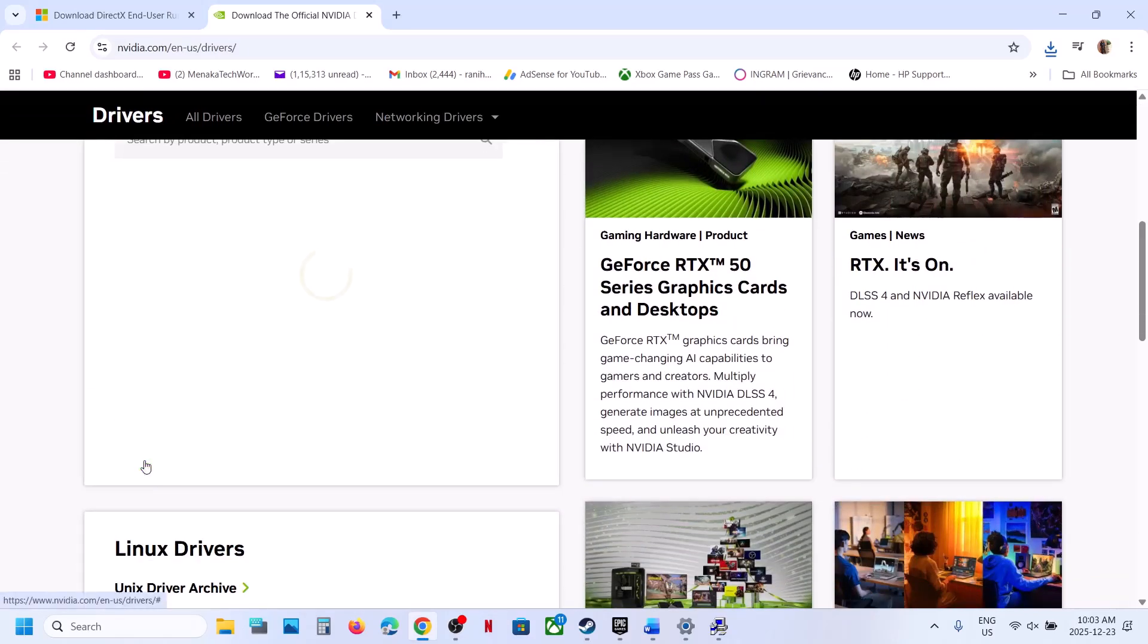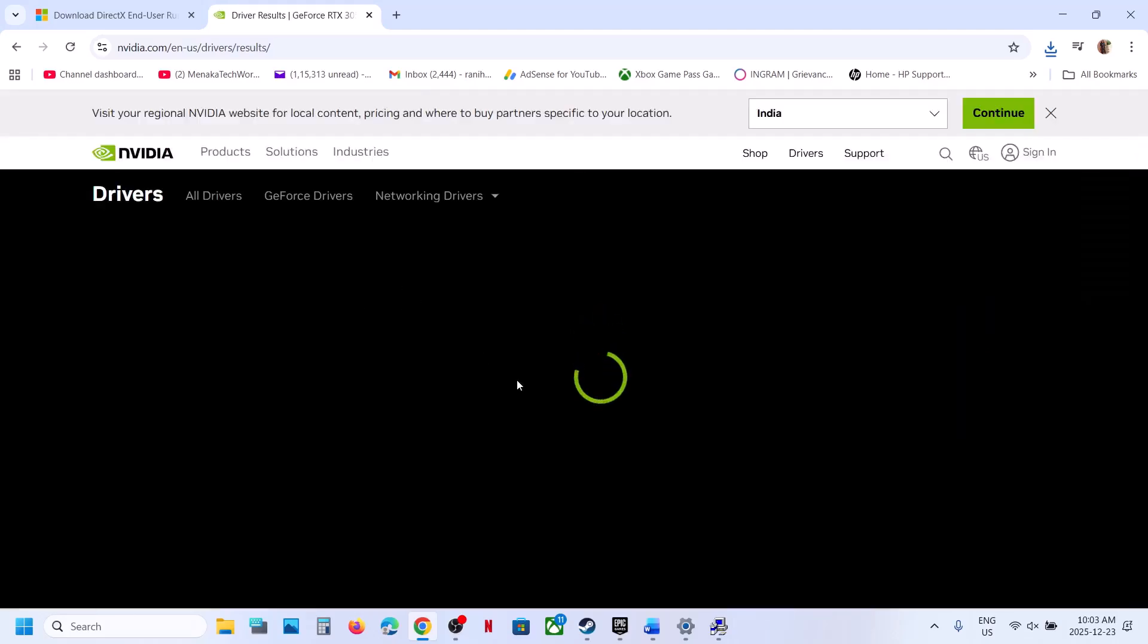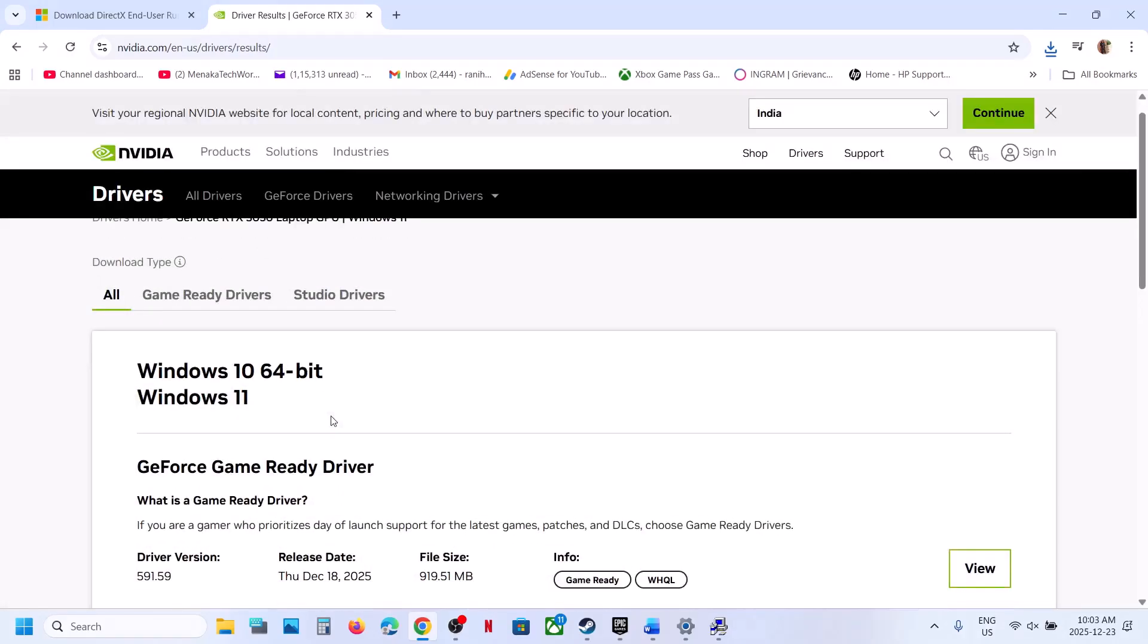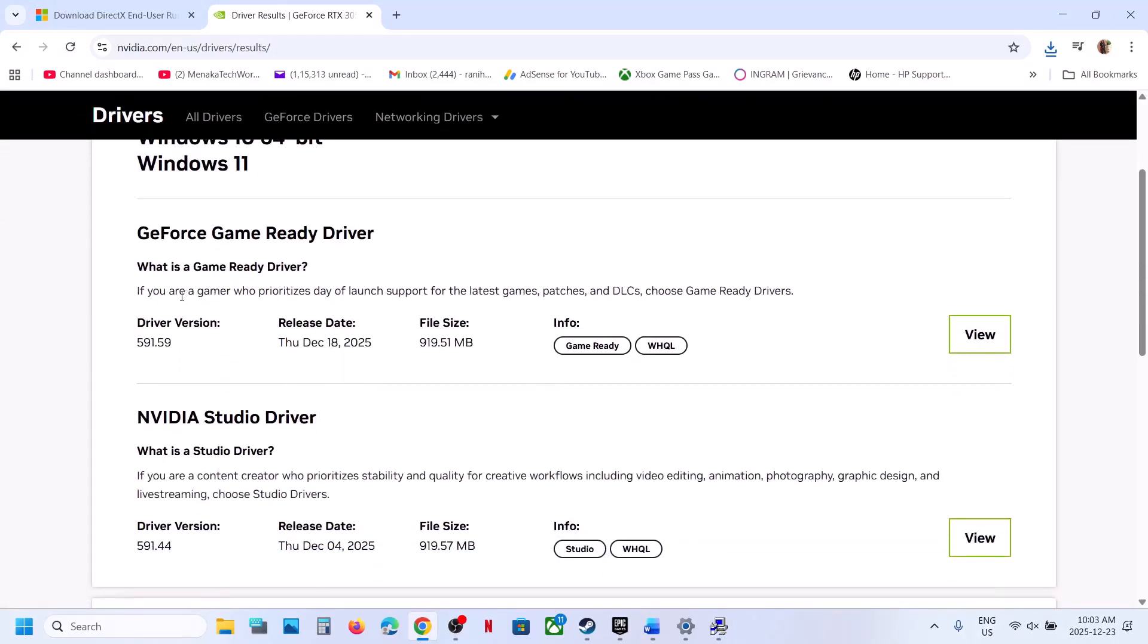Select your graphics card and your operating system, click Find. On this page you will see the latest GeForce Game Ready Driver. Click View.